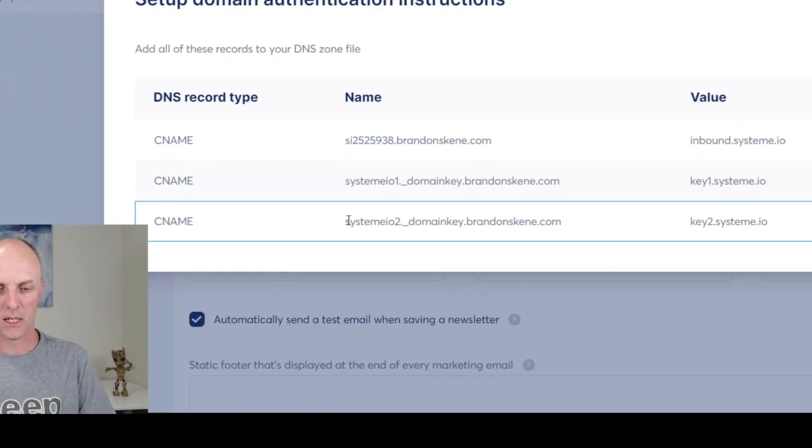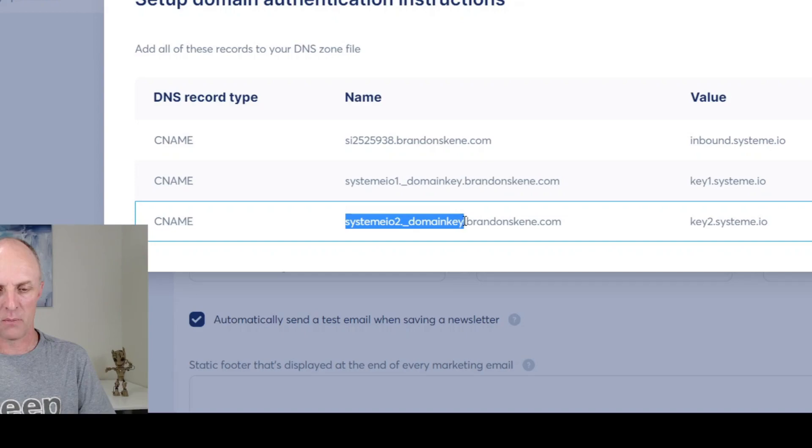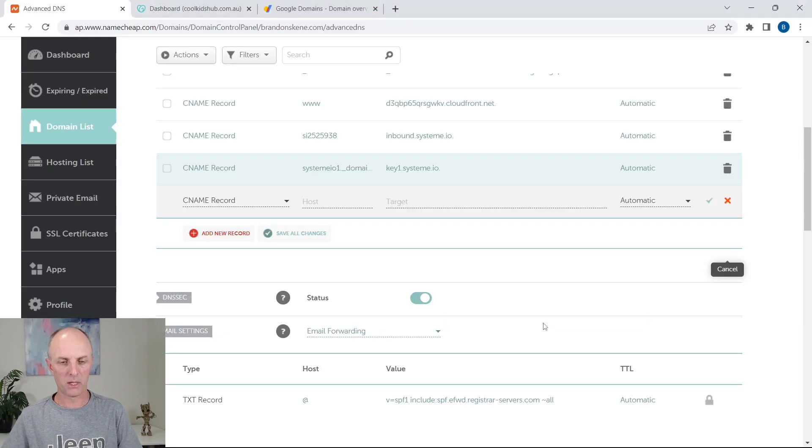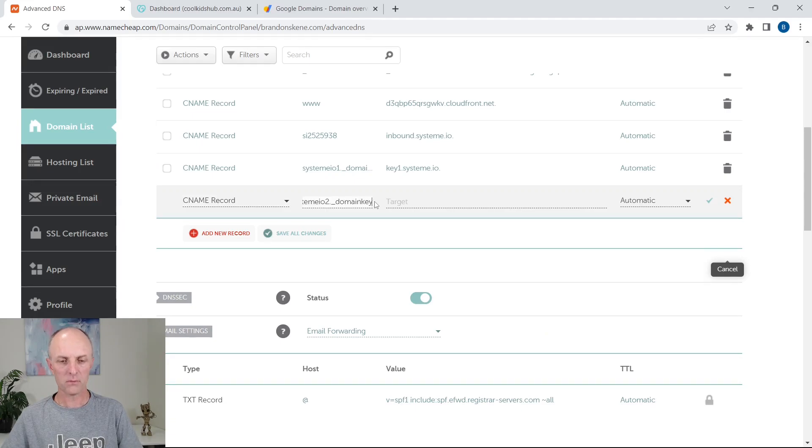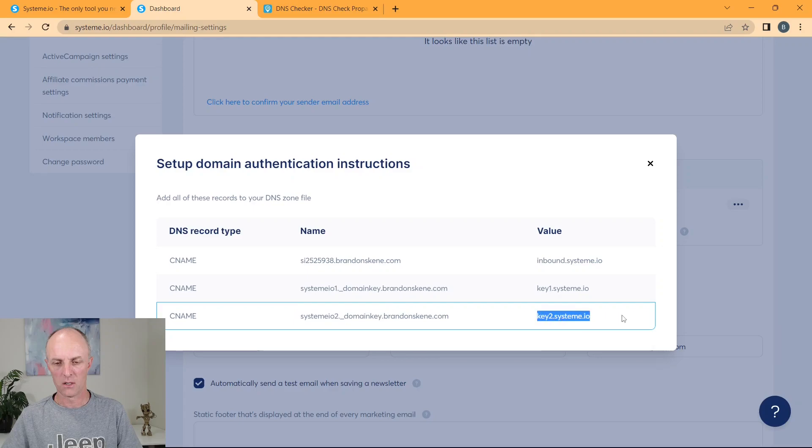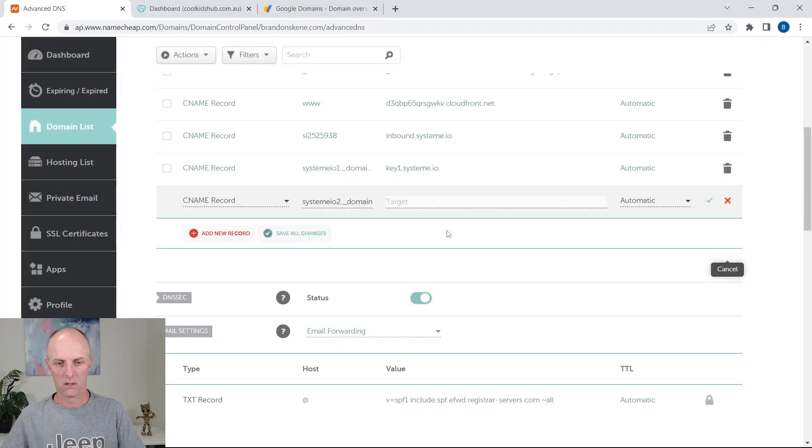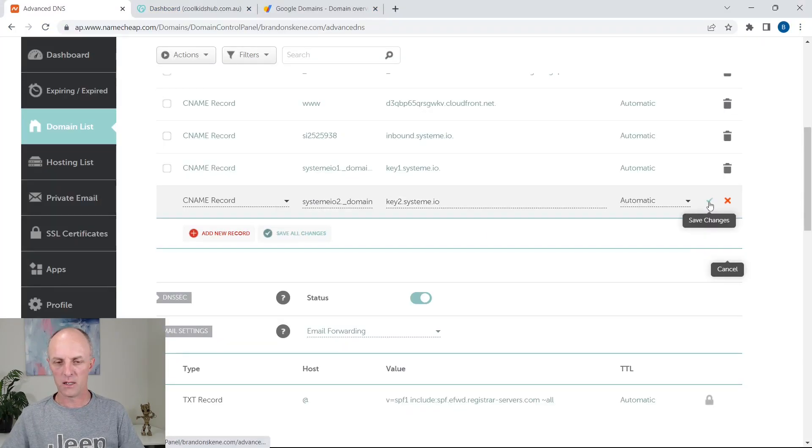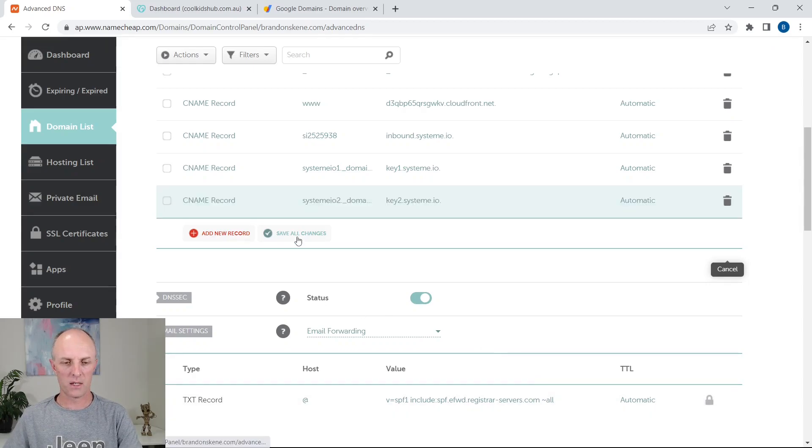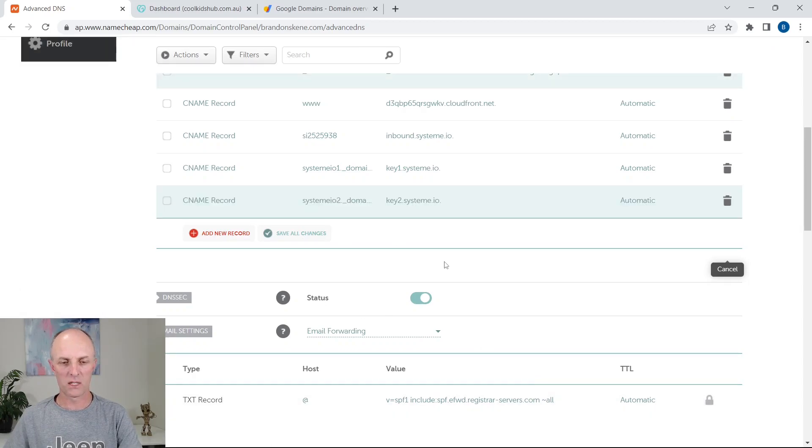And we're going to add our third CNAME record. And once again, everything up until just to the left of that first dot. Copy that, paste that. And for the target, we'll add that in and go and select the green tick. And if need be, go and select Save All Changes.